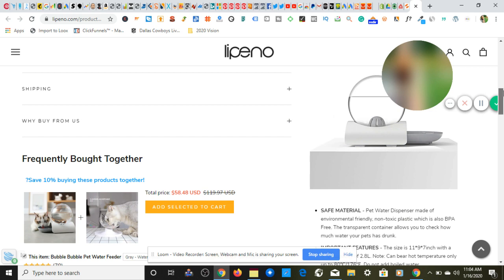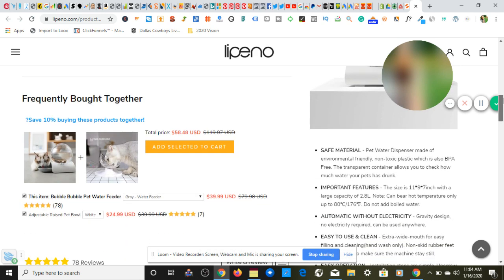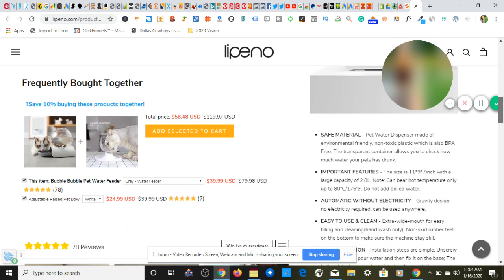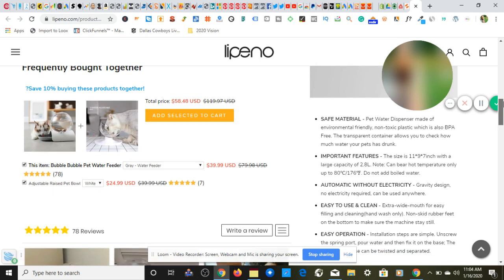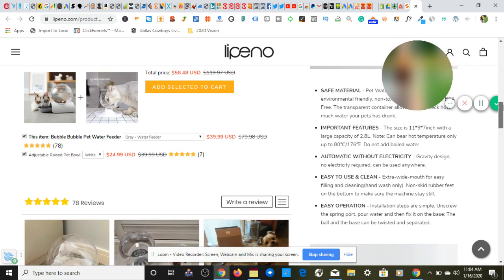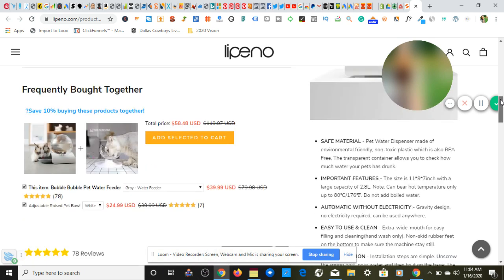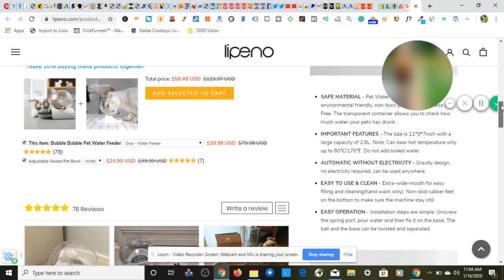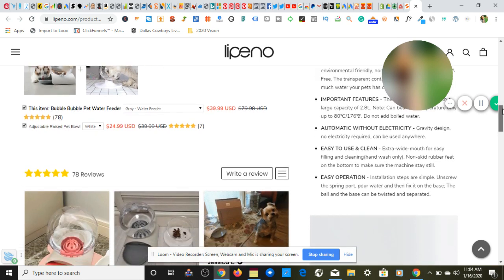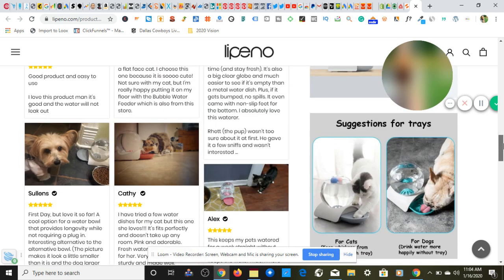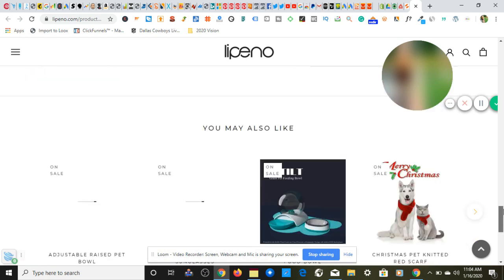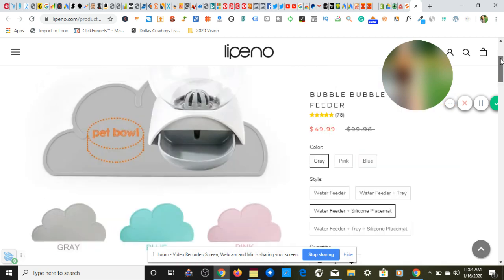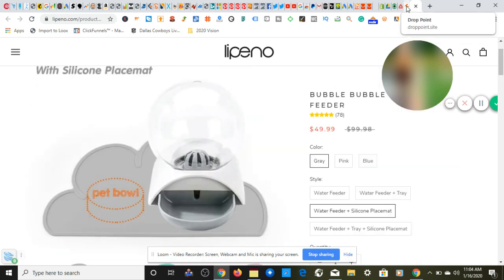So we gotta keep it straight to the point and give them exactly what they came here to see as fast as possible, as quick as possible. Now the descriptions, I really like the bullet points that they have on their page. It's very nice and they have over 78 reviews. I like everything about this store honestly and I feel like they're making a lot and a lot of money, a very healthy amount of money I should say.